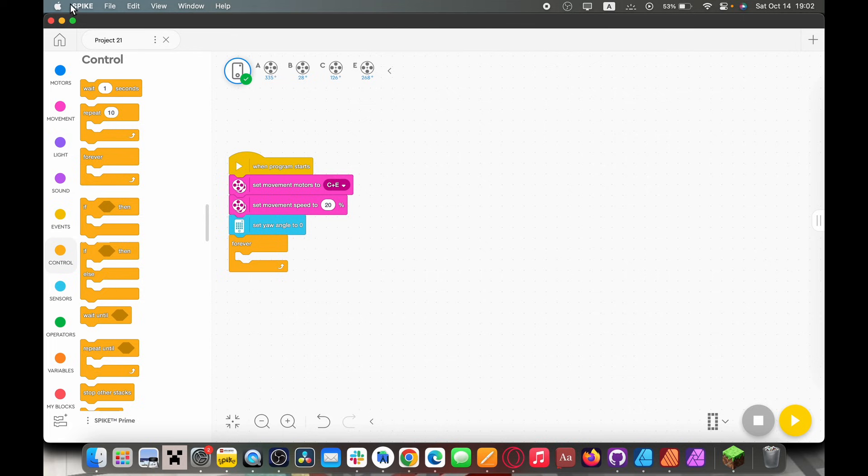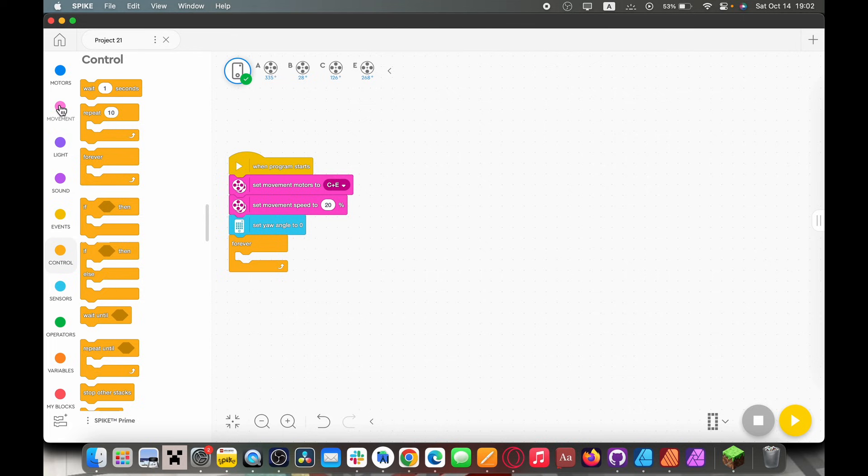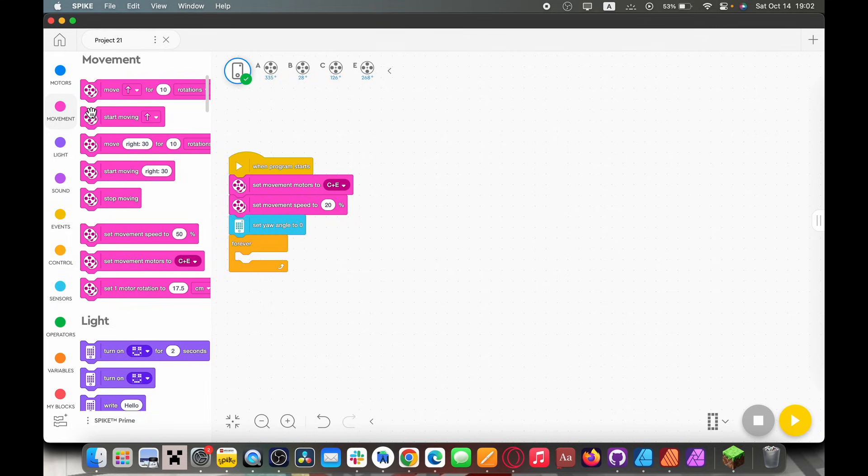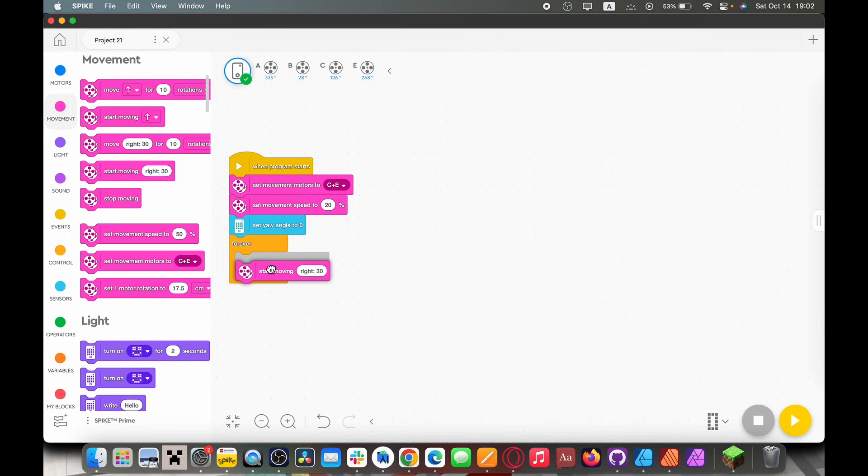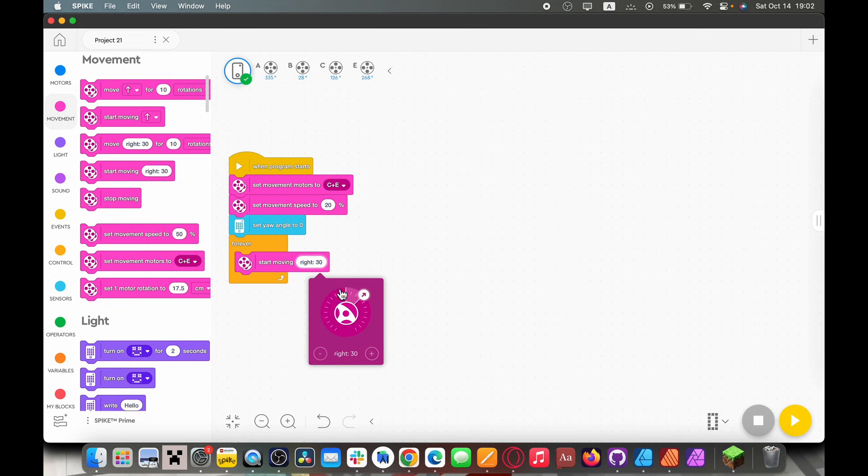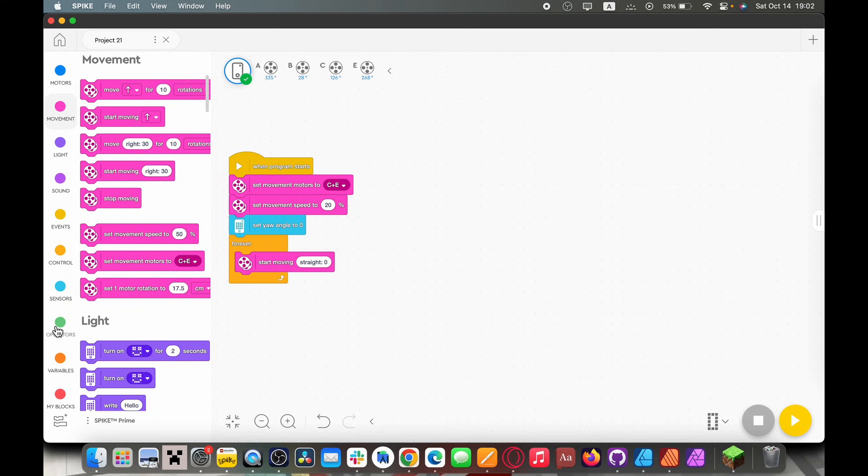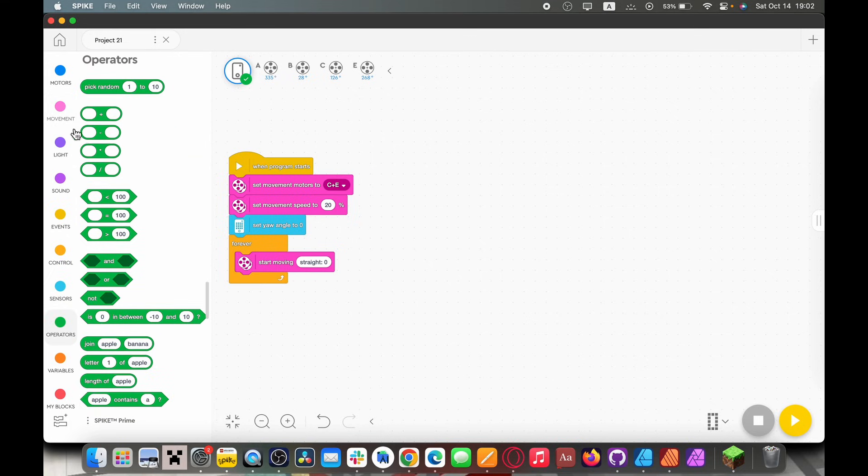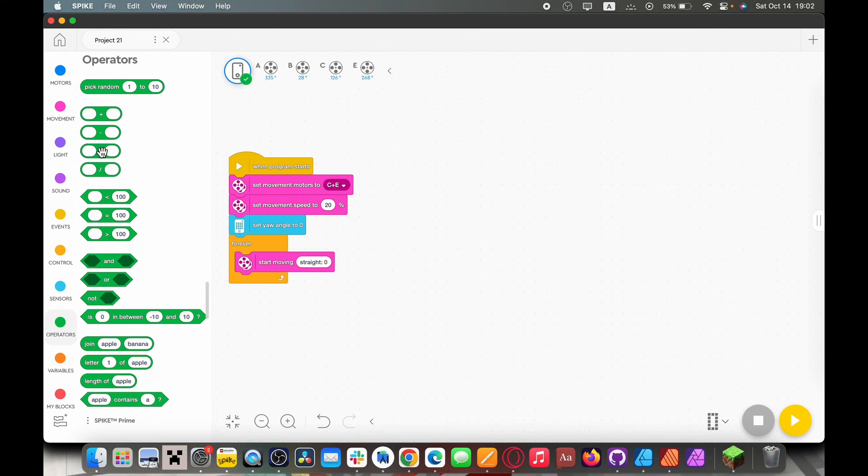We're going to have to go back up to movement and grab a start moving block. And we are not going to move in any specific direction because this doesn't use the gyro. Instead we're going to go to the operators tab and we're going to drag on a multiplication block.